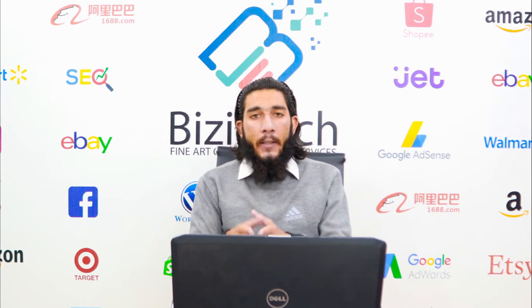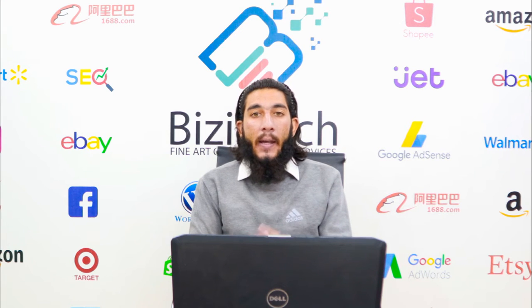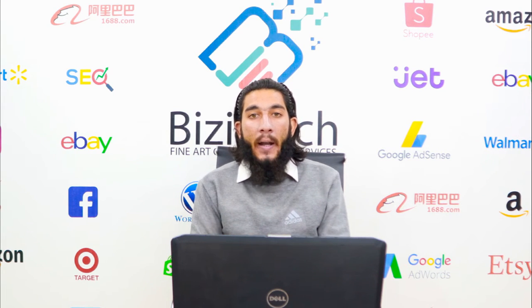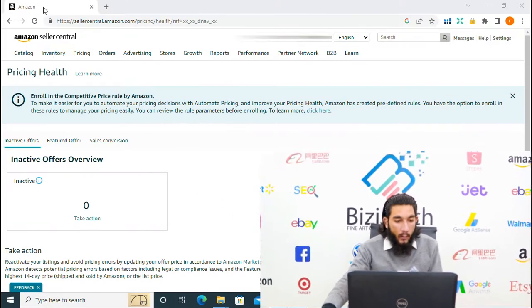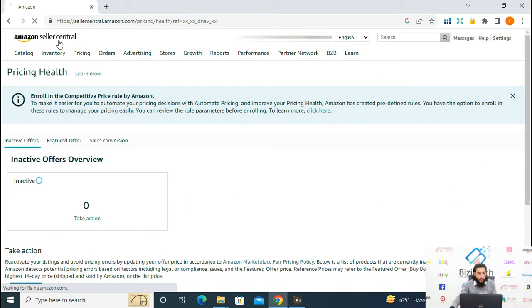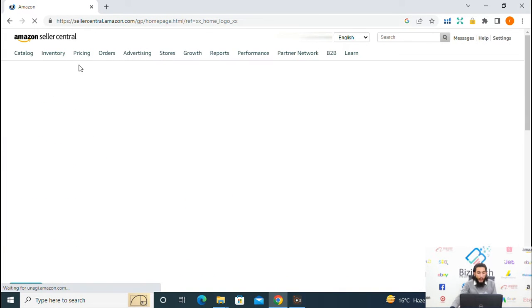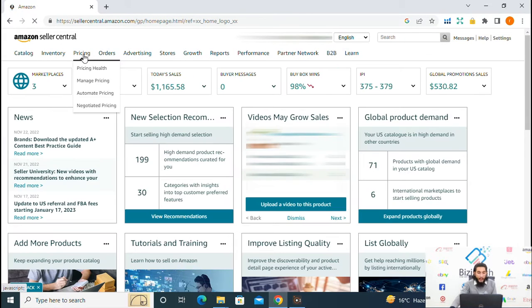The Pricing Health dashboard has 3 different options: inactive offer, featured offer, and sales conversion. We will discuss one by one. First, sign in to your Seller Central and go to the Pricing tab. In the Pricing tab you can see an option that is Pricing Health — click on it.